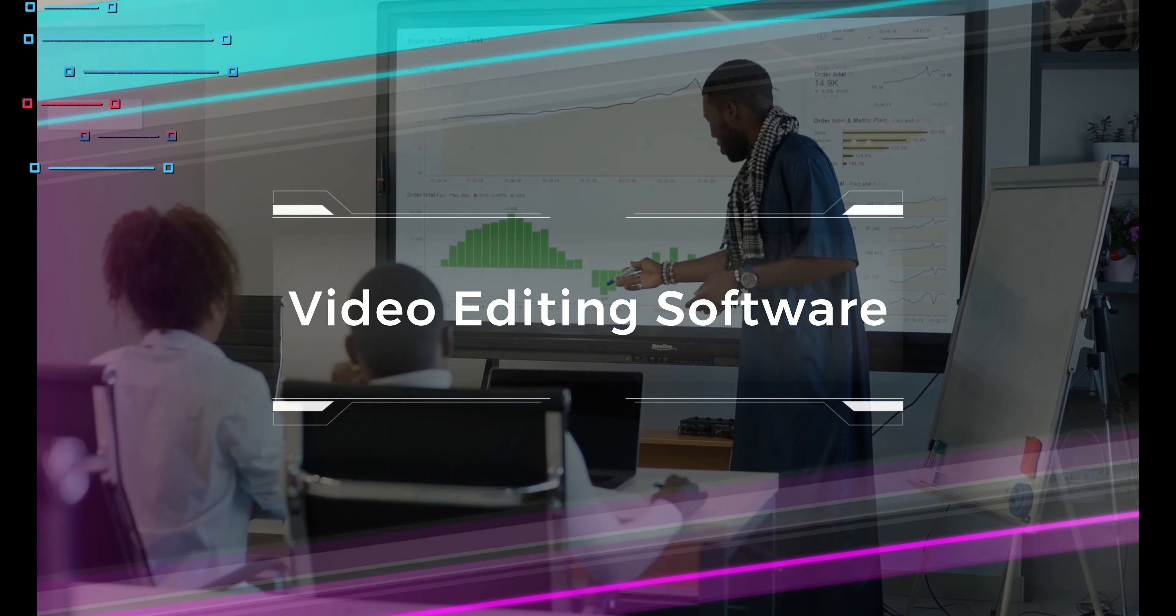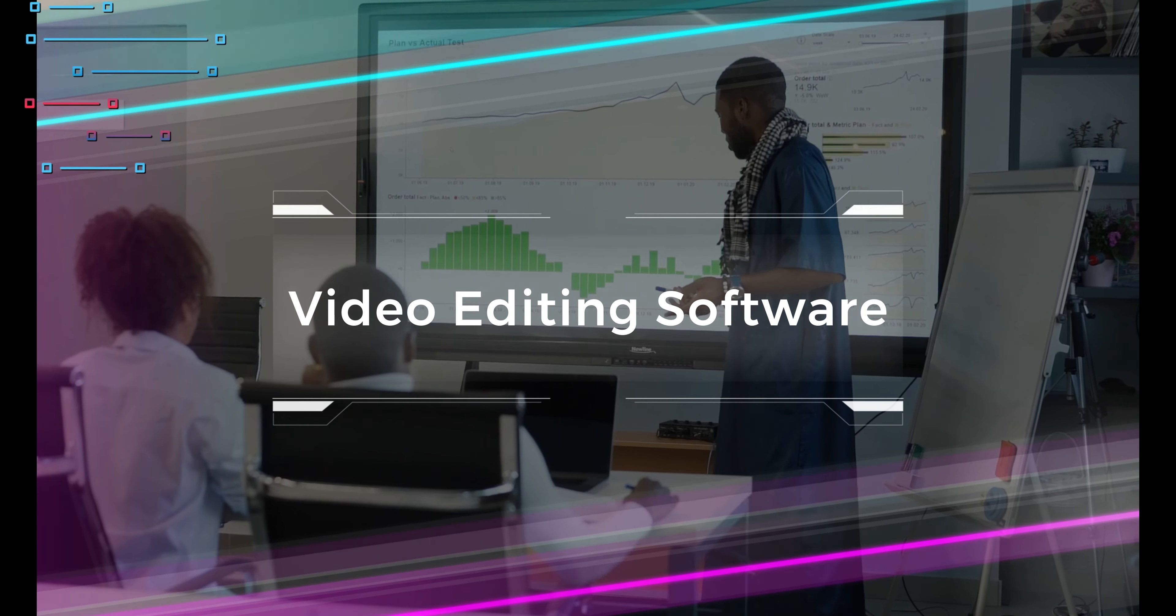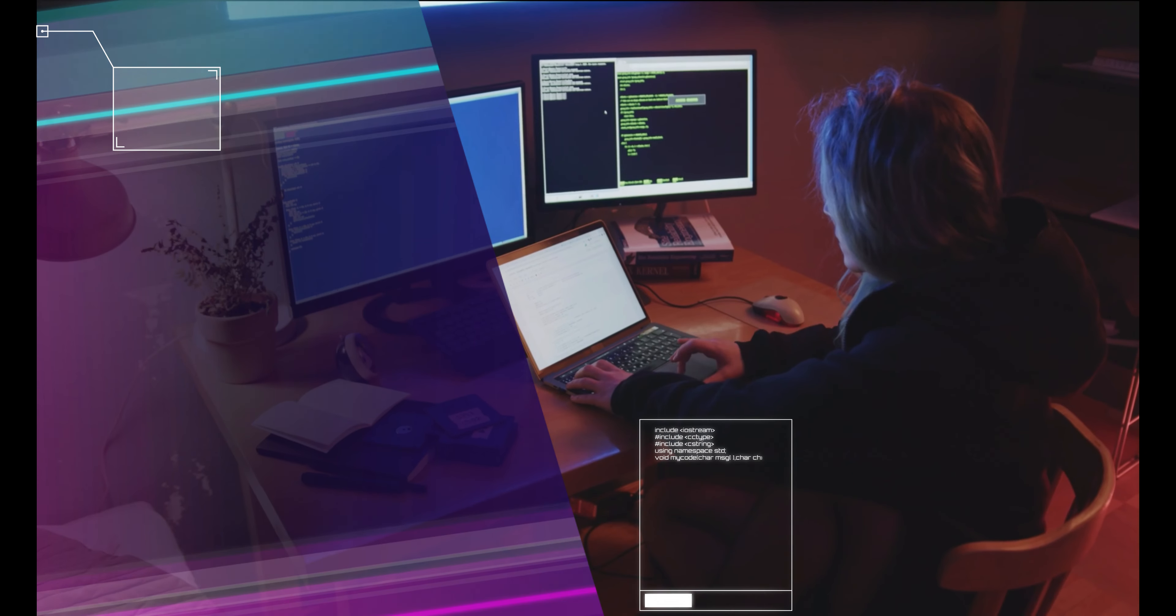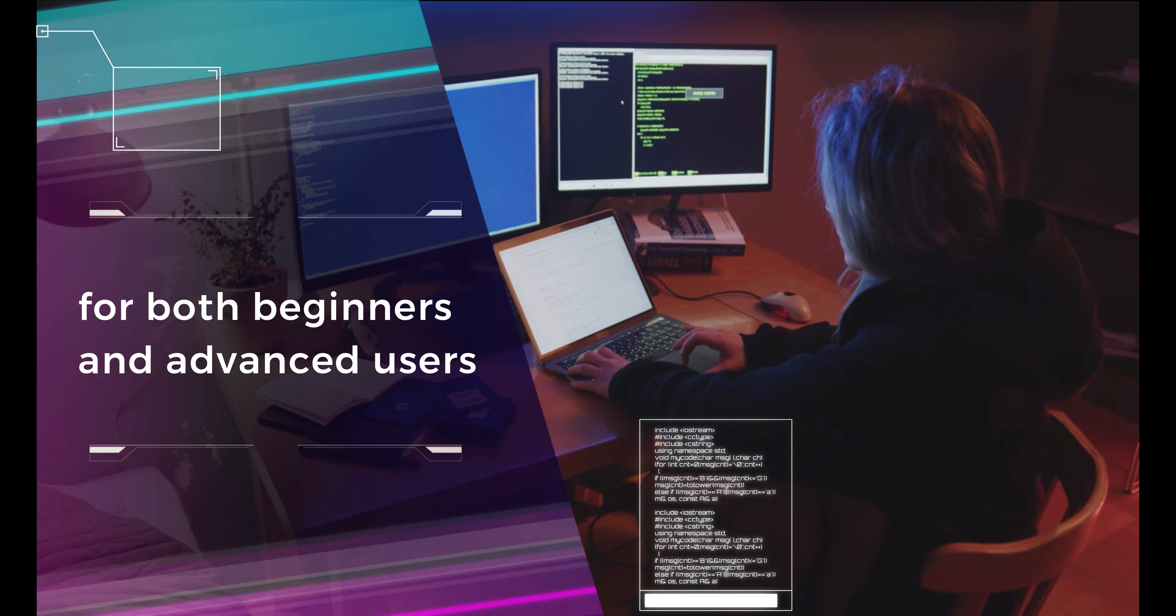Filmora, as one of the leading video editing software, offers a range of features suitable for both beginners and advanced users.